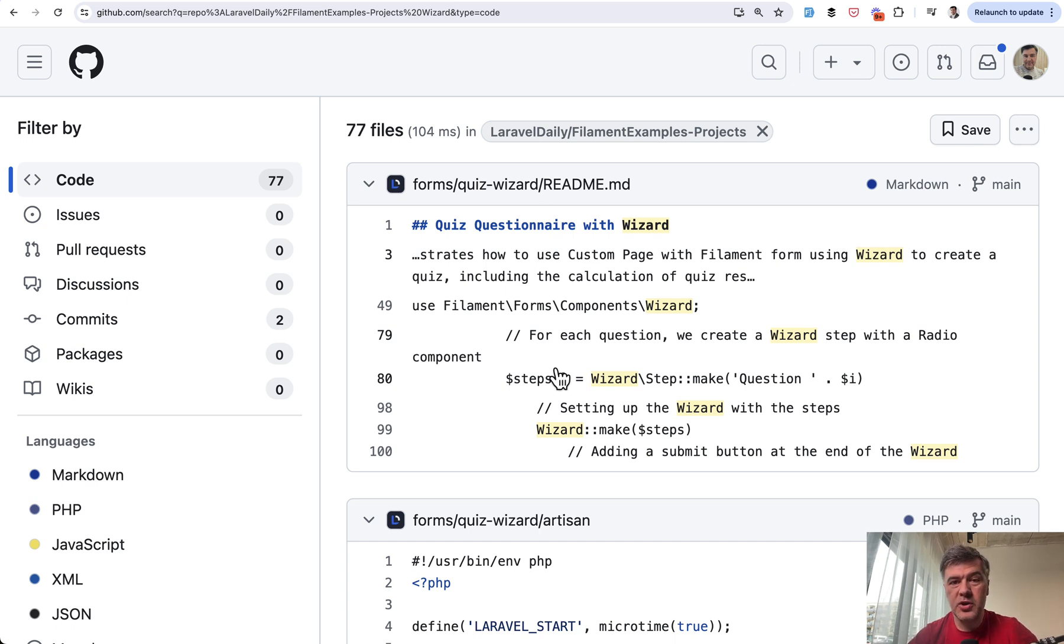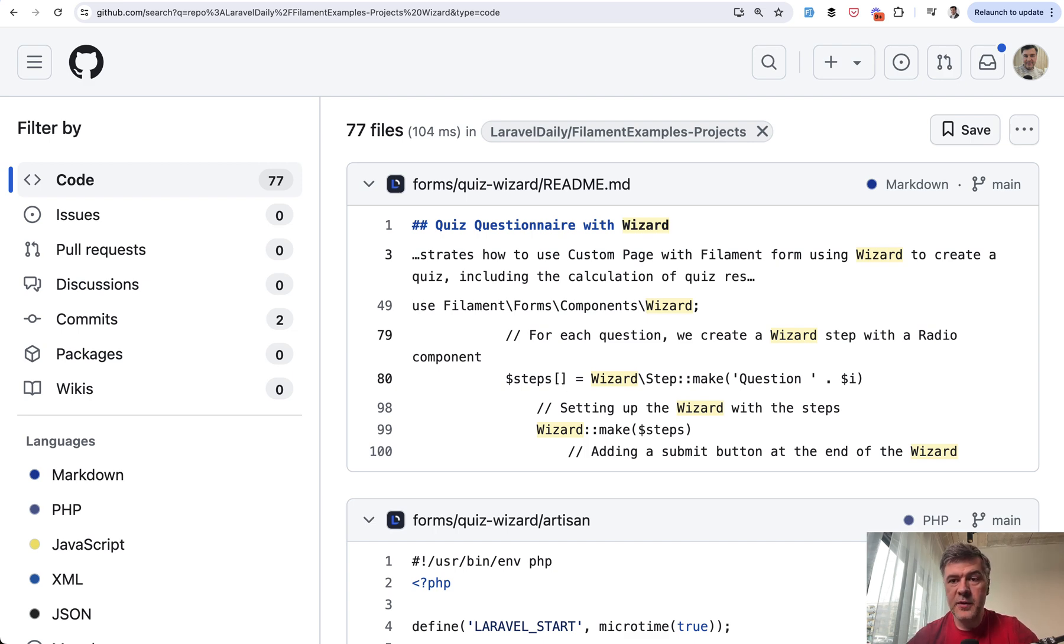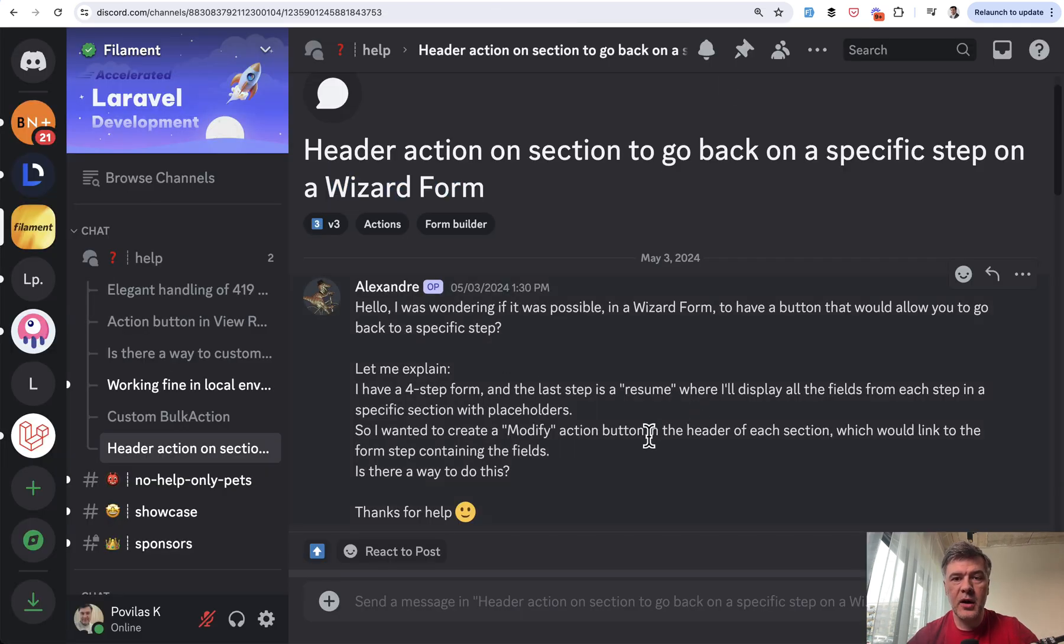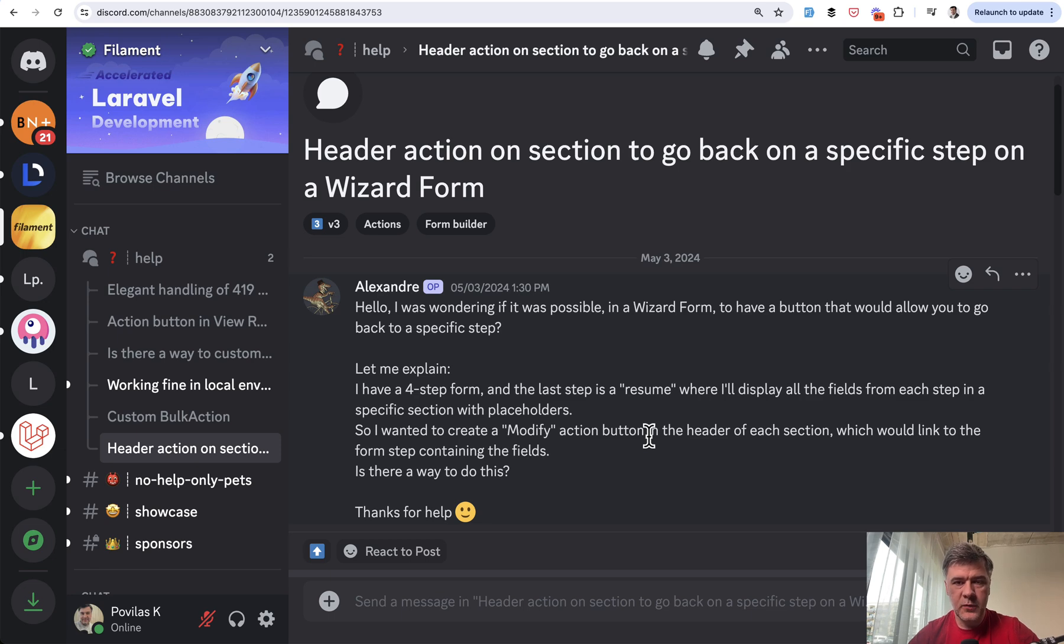The second part is to actually launch that project locally, that quiz wizard, and take a look whether it's the same thing that the question is asking about and how does it work. Is it actually helpful?